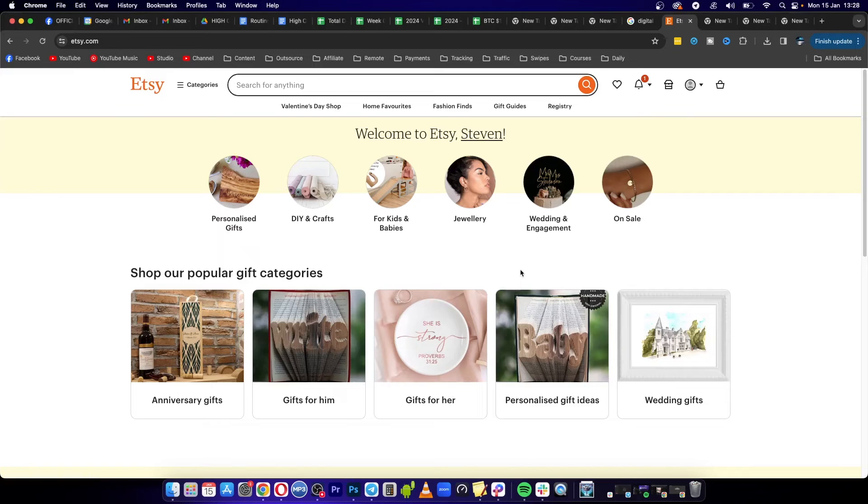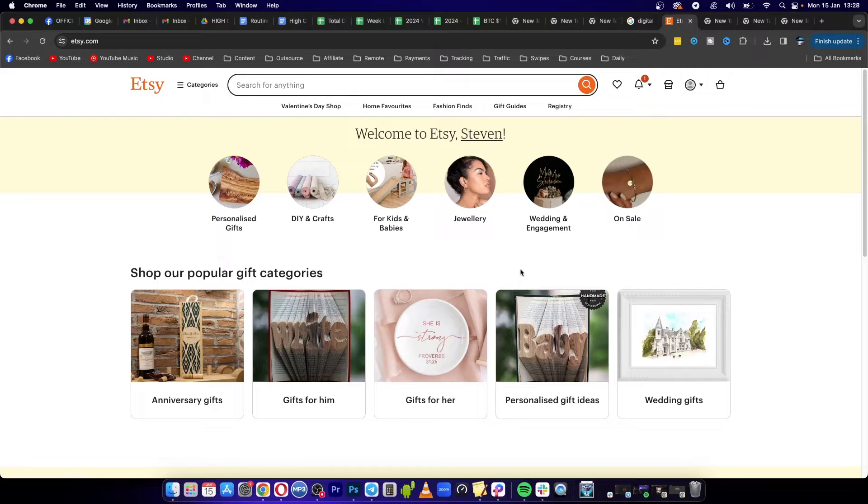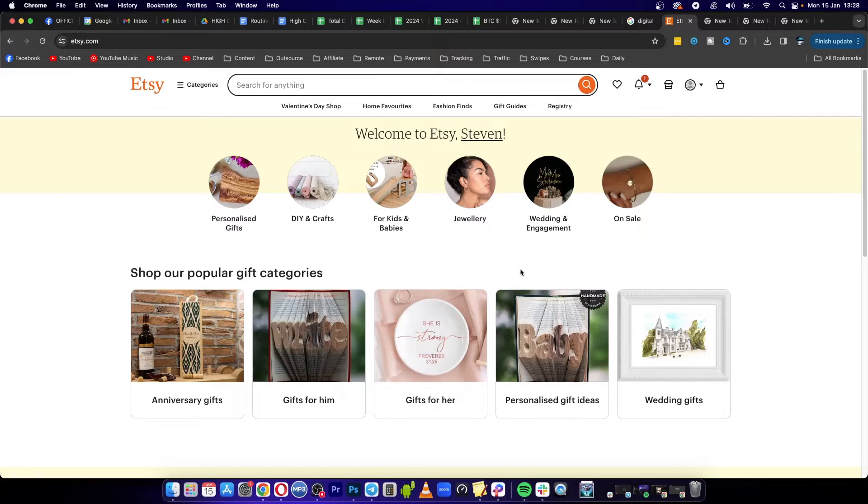Welcome to this video. I'm going to be showing you how you can add PayPal to your Etsy seller account. Before you actually do this, you will need to create a seller account. I have created a full in-depth tutorial on how to create a seller account. I'll leave it linked up in the description of this video.